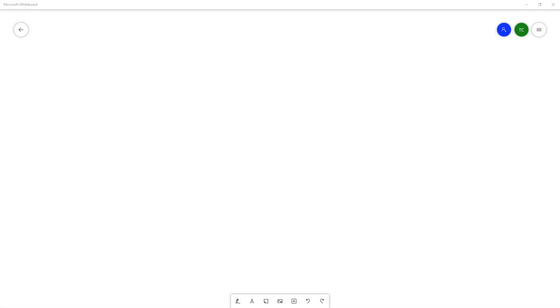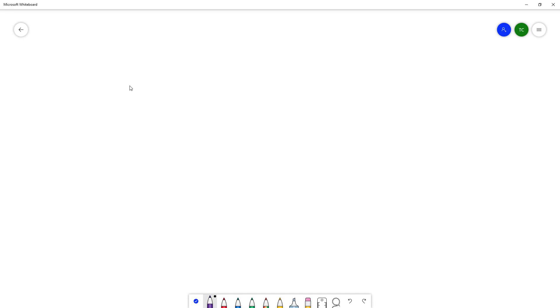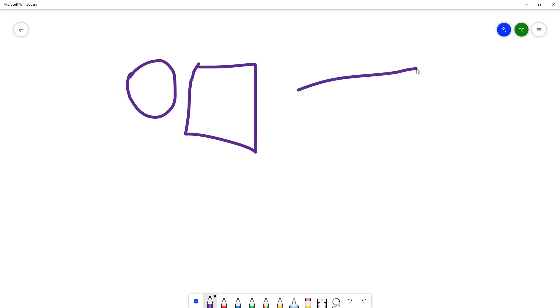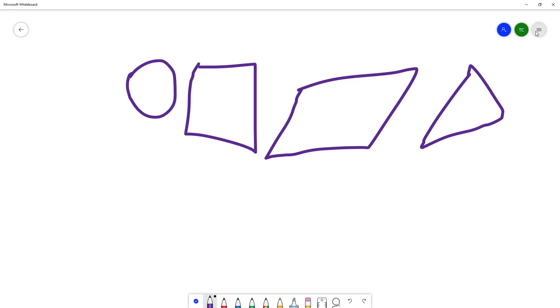Now let's see how we can use the ink to shape option inside of Microsoft Whiteboard. If I go to my pen tool right here and draw something—let's say an oval, a square, or a parallelogram—nothing happens as you can see.